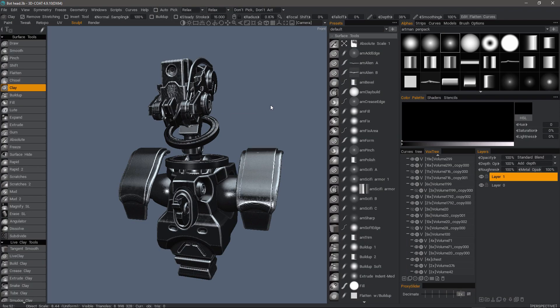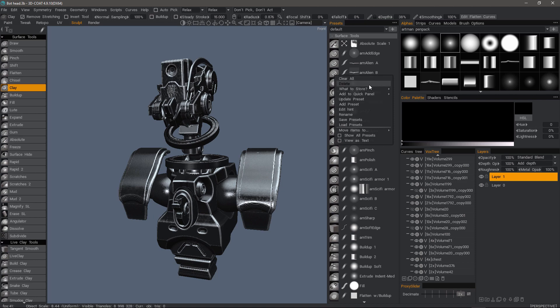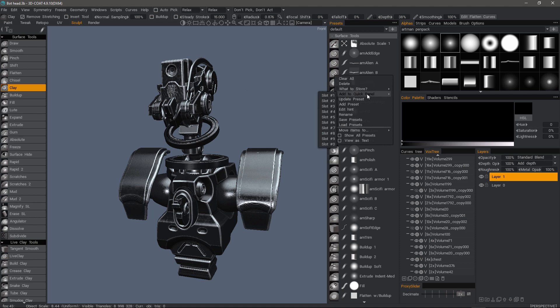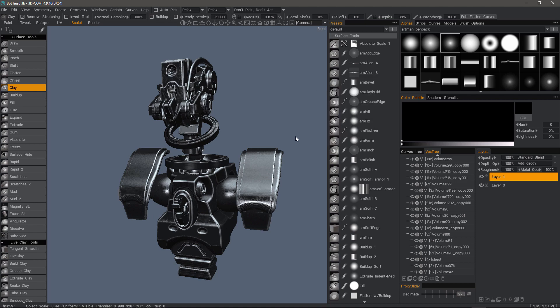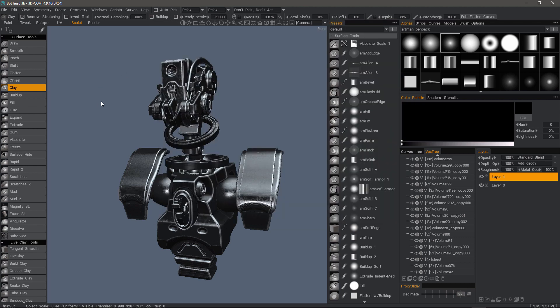Before I conclude, I want to go over the right click menu on any given preset. You can right click and choose some of the same options that we saw before. You can also delete a preset, you can choose what to store. You can add it to the quick panel and choose which slot to put it in. So for example, if I hit the space bar, the slots here at the top will be your quick access group.